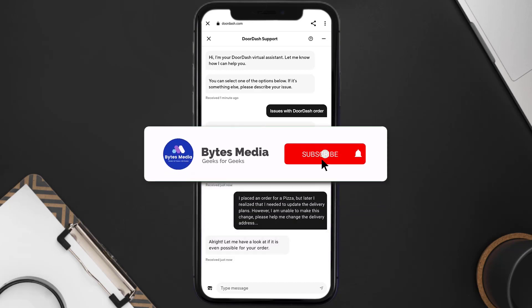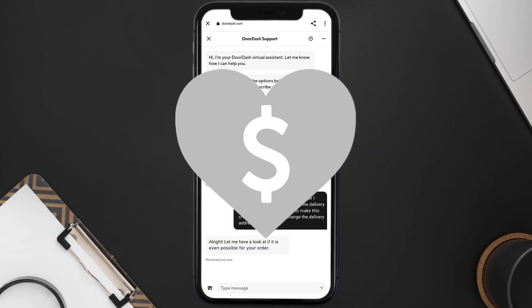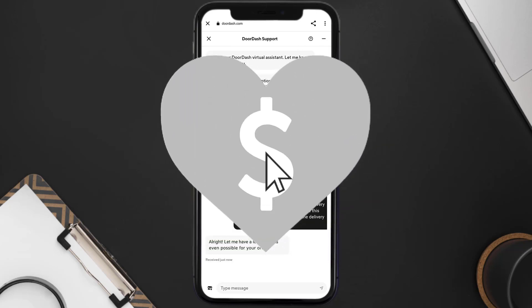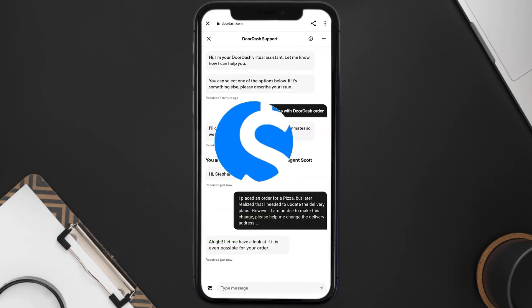Hopefully the DoorDash representative will help you fix the app if it isn't letting you change the delivery address. I hope you found this video helpful — if you did, make sure you give it a thumbs up, hit that subscribe button, and we'll see you in the next one.